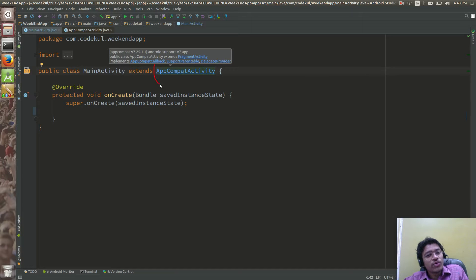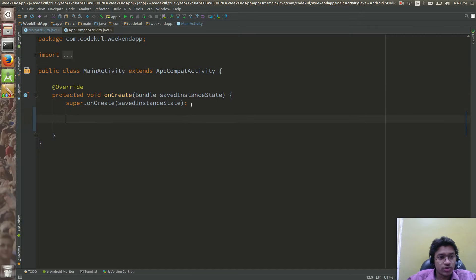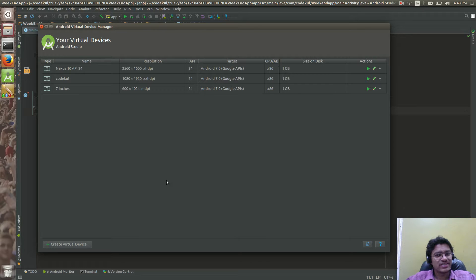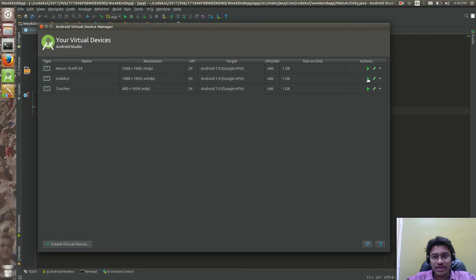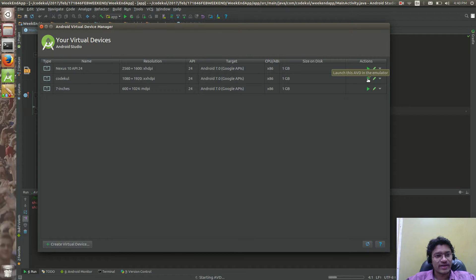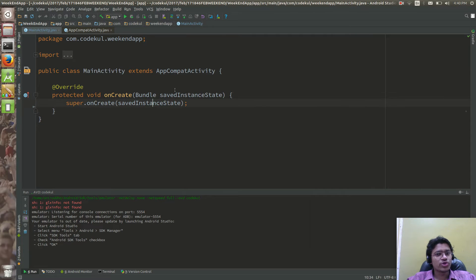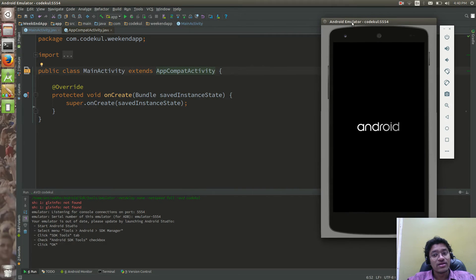Presently I will show you the difference. I'll create the emulator — we have already seen how to create the emulator and how to work with it. Let me run this emulator. What I'm going to show you is what happens if I am extending to AppCompatActivity versus what happens when I am not extending to AppCompatActivity.